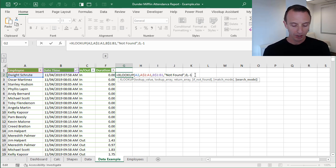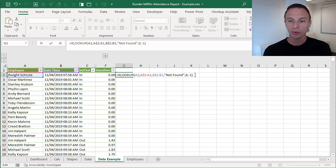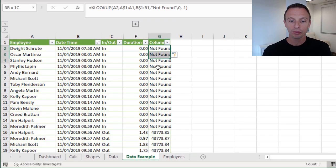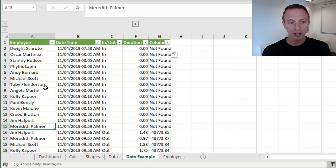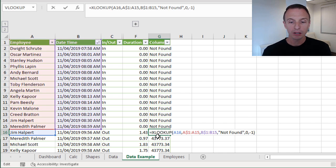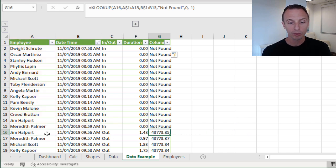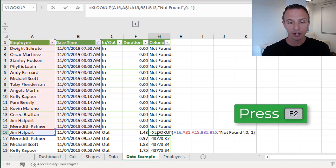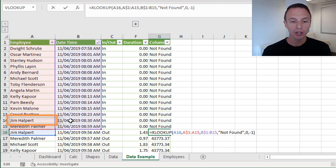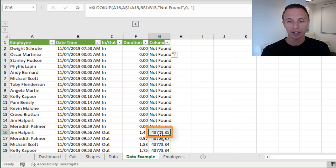Close the parentheses and hit Enter, then copy the formula down. In the first few rows it returns "not found" because there's no previous occurrence of the name above those rows. But for Jim Halpert further down, we do find a value — looking for Jim Halpert in the range above and finding it, then since we're searching last to first, returning that previous date/time.